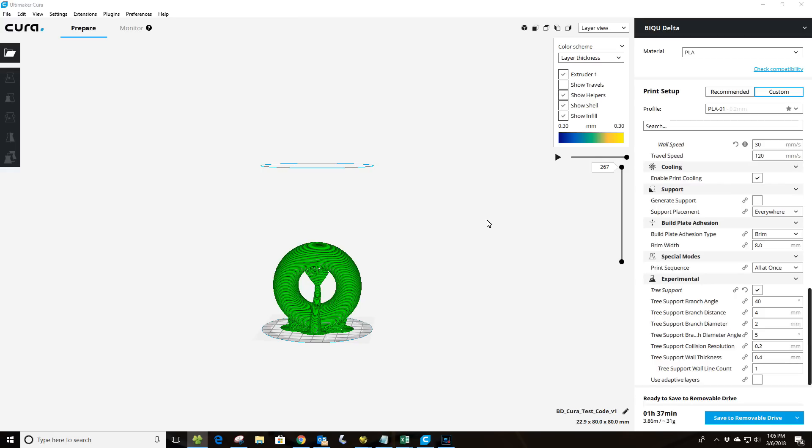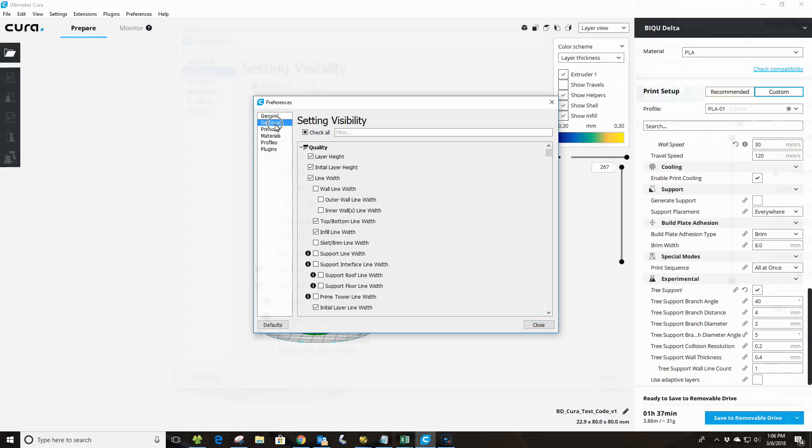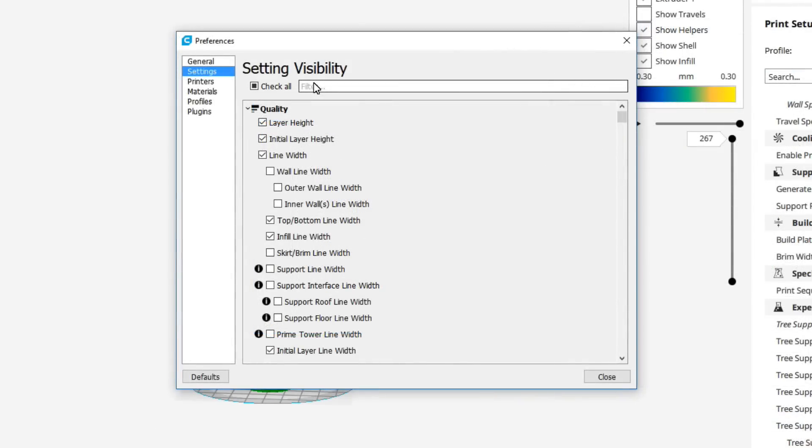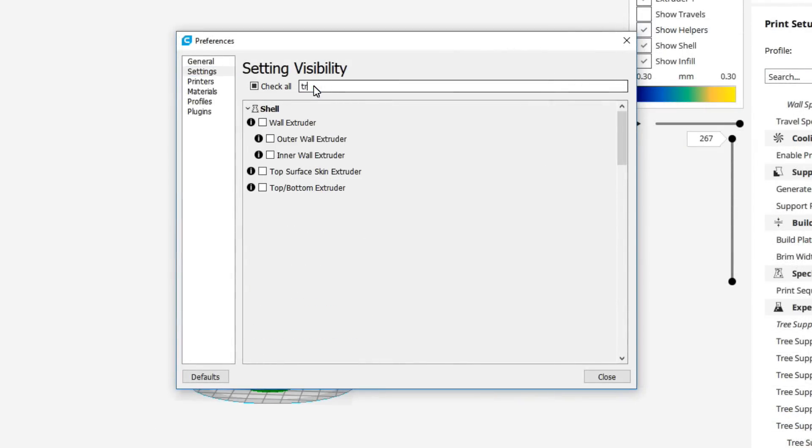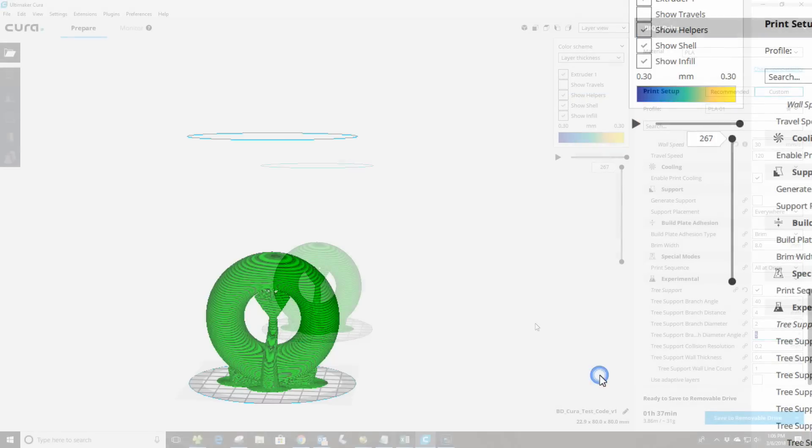One of the first things we need to do is add the tree support function in. To do that, we're going to go up here and click on preferences, then configure Cura, and I'm going to go down here to settings. Under filter, we're going to enter TRE, and you notice it brings up all the available parameters for the tree support function. Just select them all, click OK, close. As you see, I've already installed them, obviously, on mine.